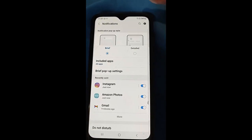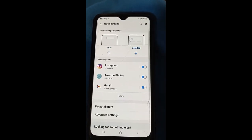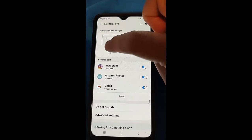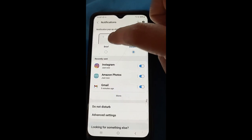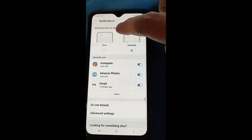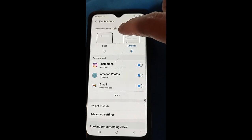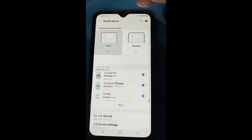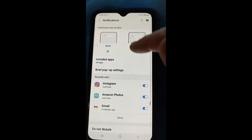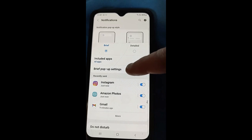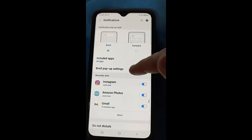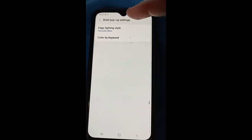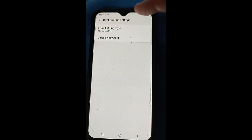Once you're on Notifications, normally it will be set to Detailed if you don't have it changed. You want to tap on Brief. So you're under Notifications, then Notification pop-up style, then tap on Brief. Once you do that, you'll see the Brief pop-up settings option — go ahead and tap on that.